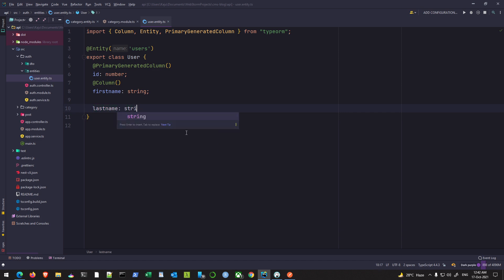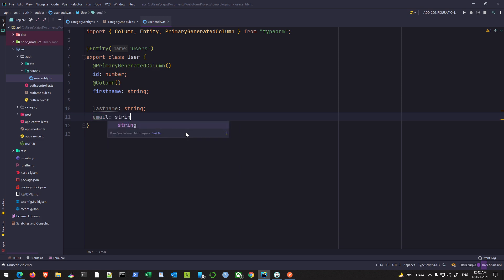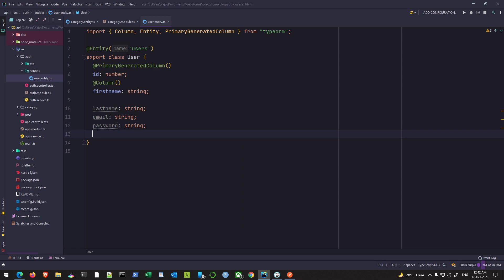We have email, type string. We have a password of type string.